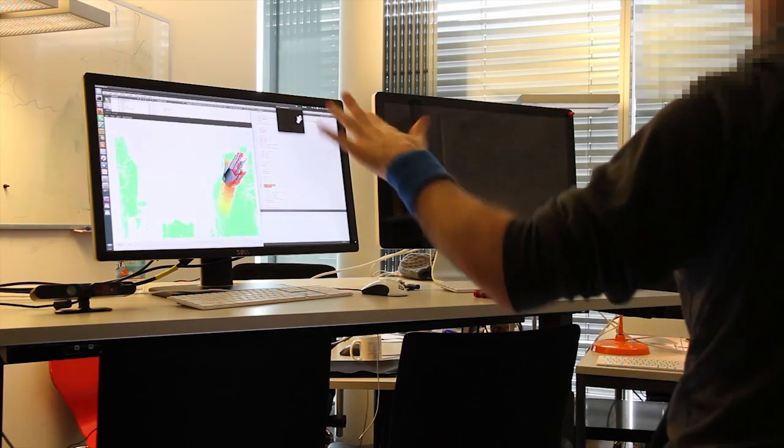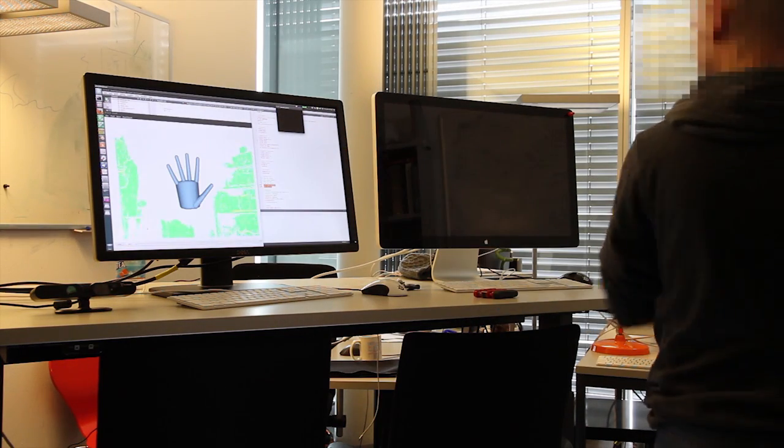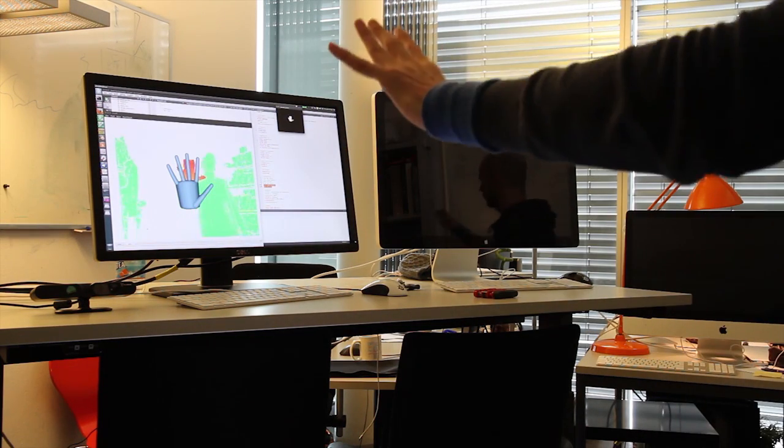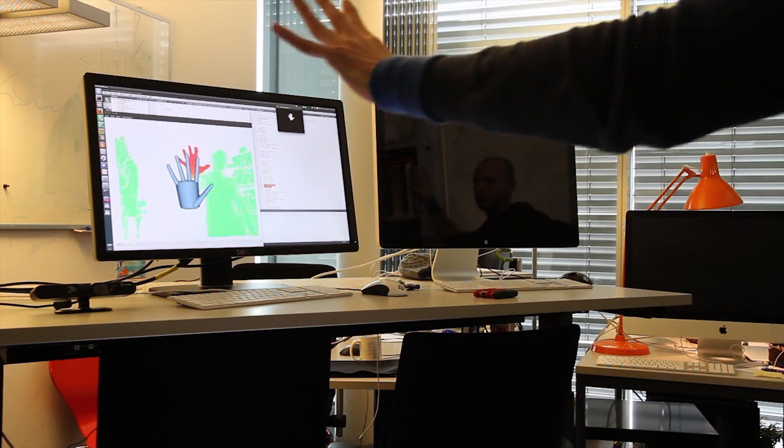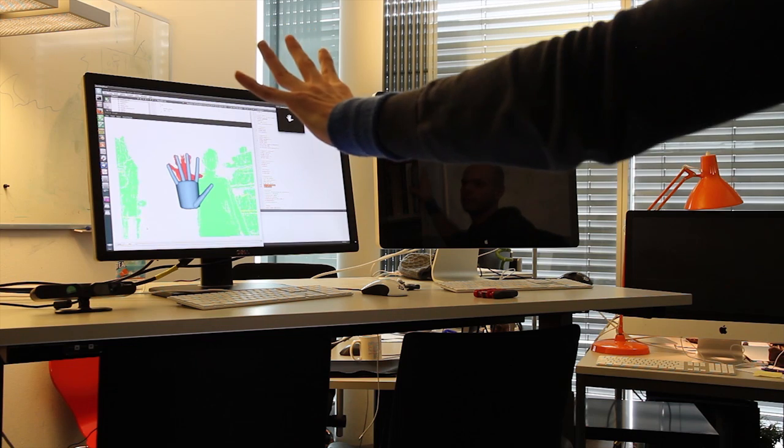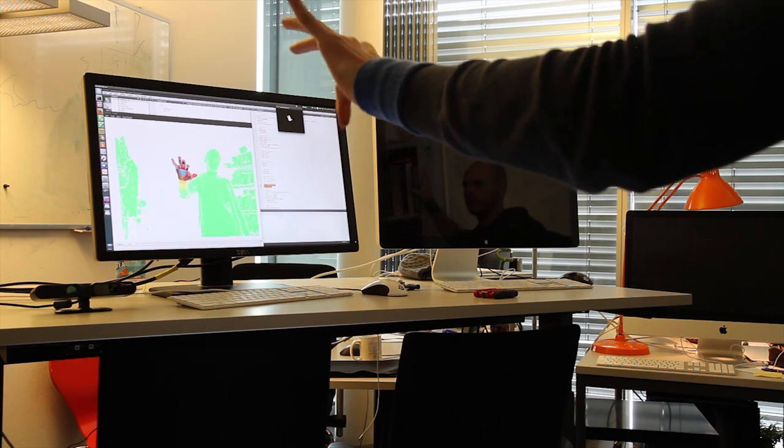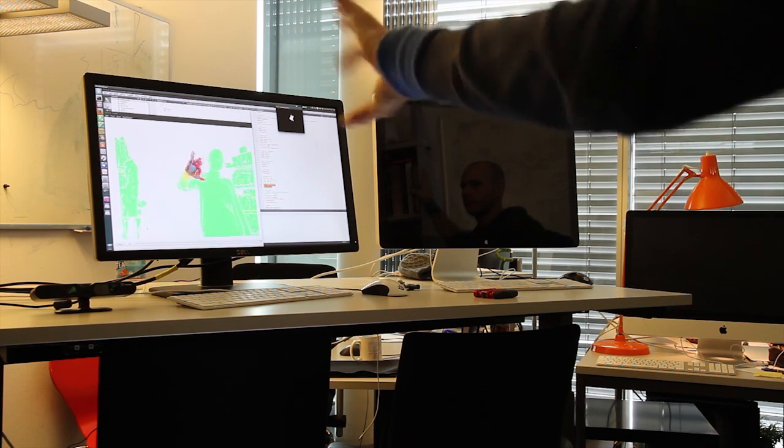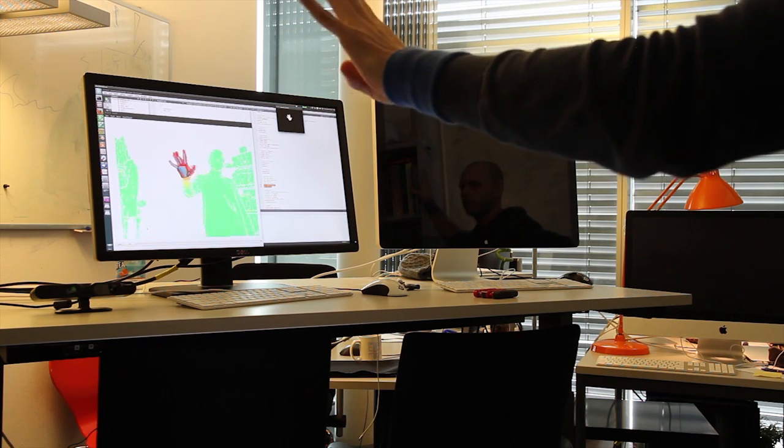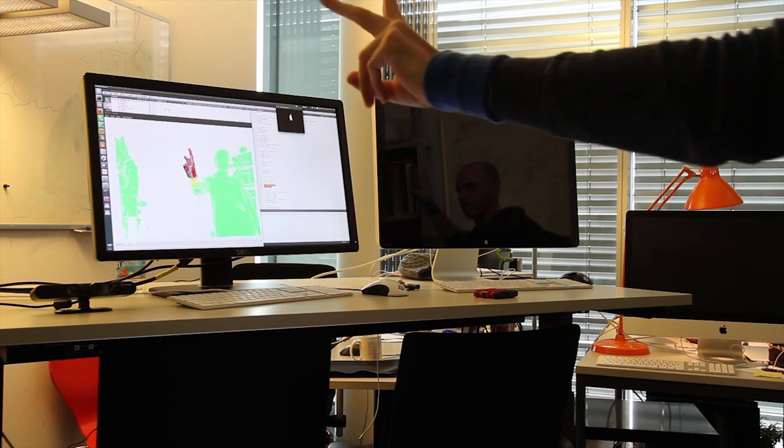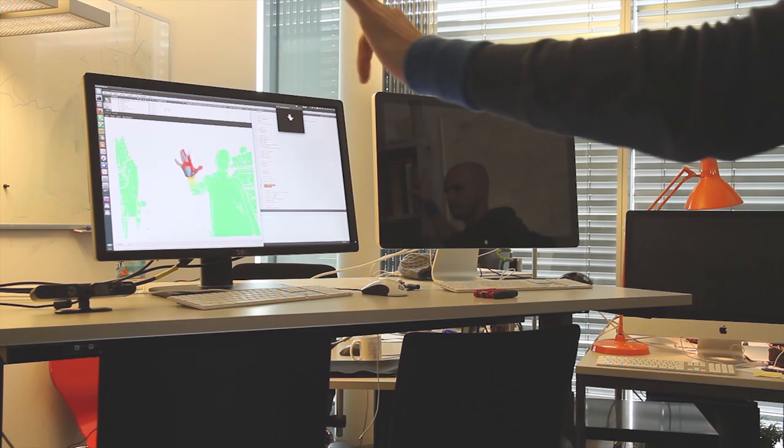We then register the hand model using depth, silhouette, and temporal information. We regularize this registration with kinematic and temporal priors, as well as a novel data-driven prior built from annotated data.